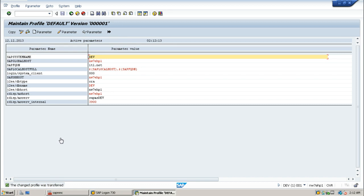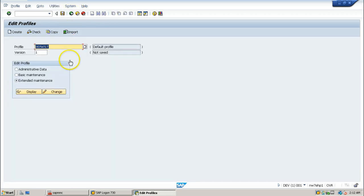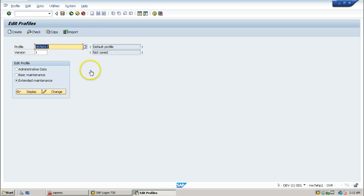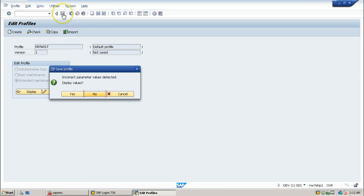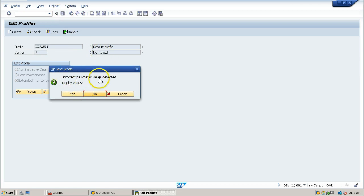Once you do this step, just click on the back button from here. The default profile is still showing as one and we have made some changes. It is not saved, we have to click on the save button. Click on save. Incorrect parameter value is detected, display values - I don't want to see any incorrect parameter values, click on no.